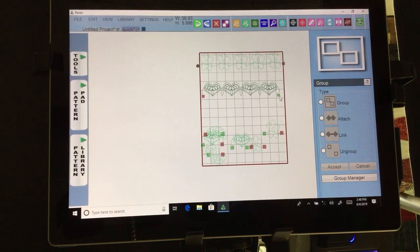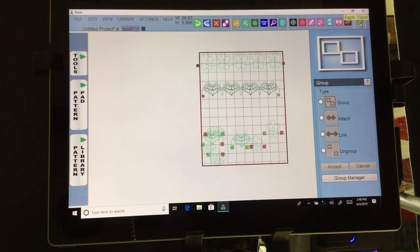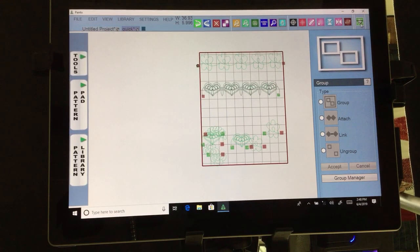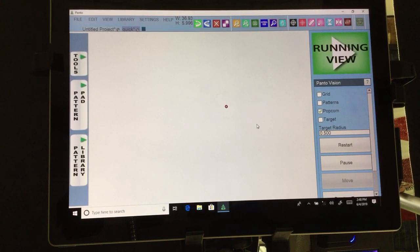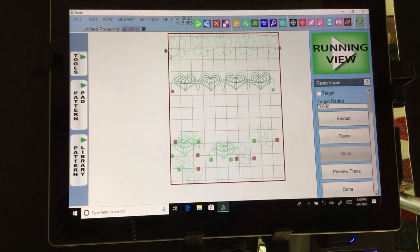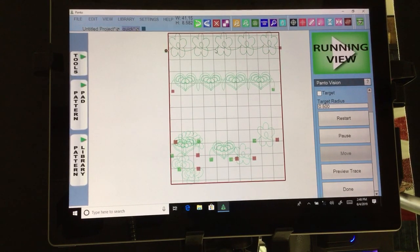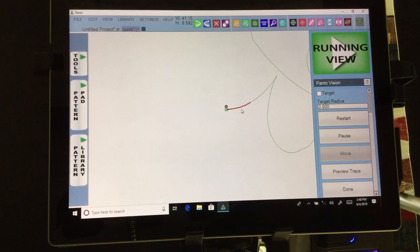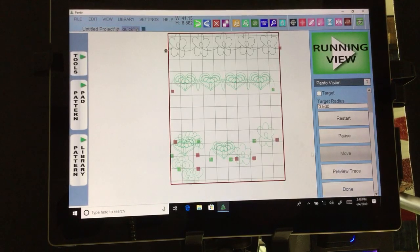Next we have running view. Make sure that you have aligned your quilt to the start of your pattern before you hit running view, otherwise there's a good chance it won't match up. I lost mine — little blooper there — so I hit pause, then done to come back, clicked to align, hit running view and restart, and now I'm pretty much lined up.